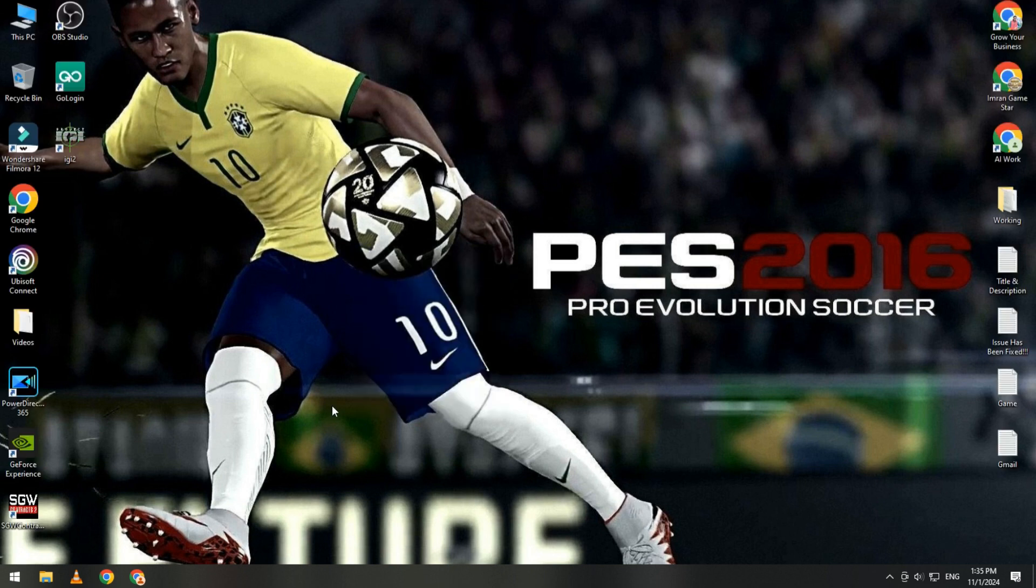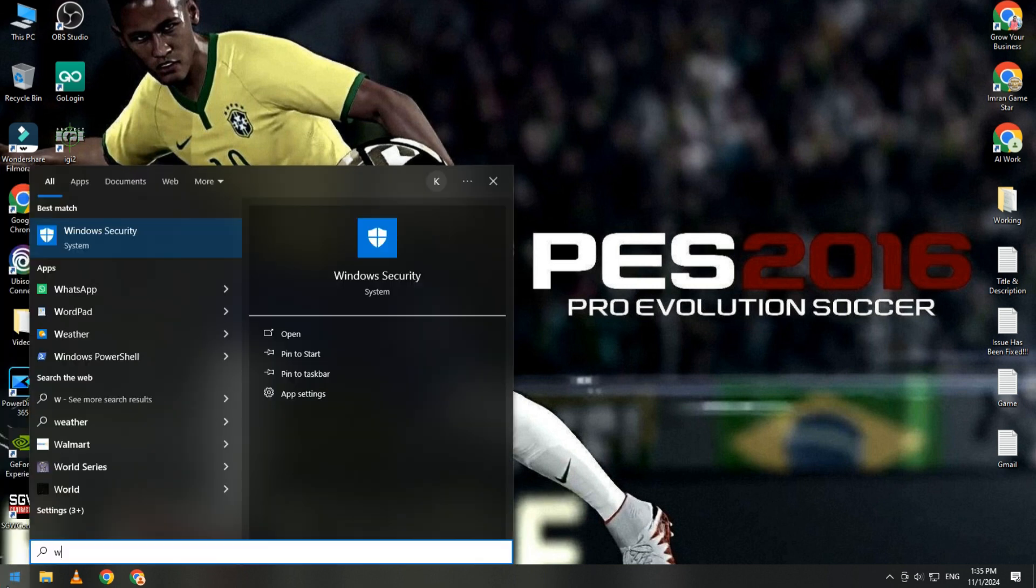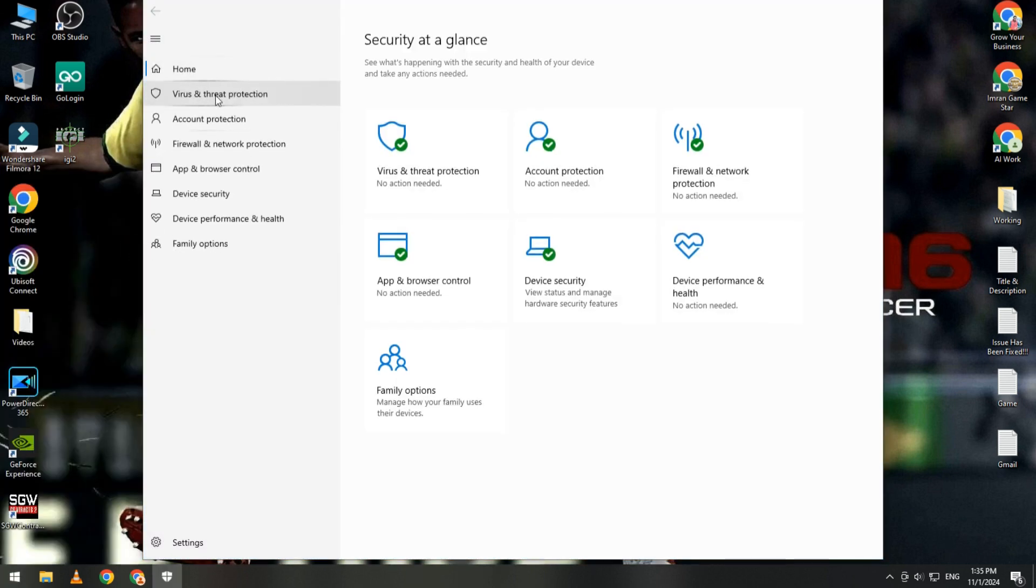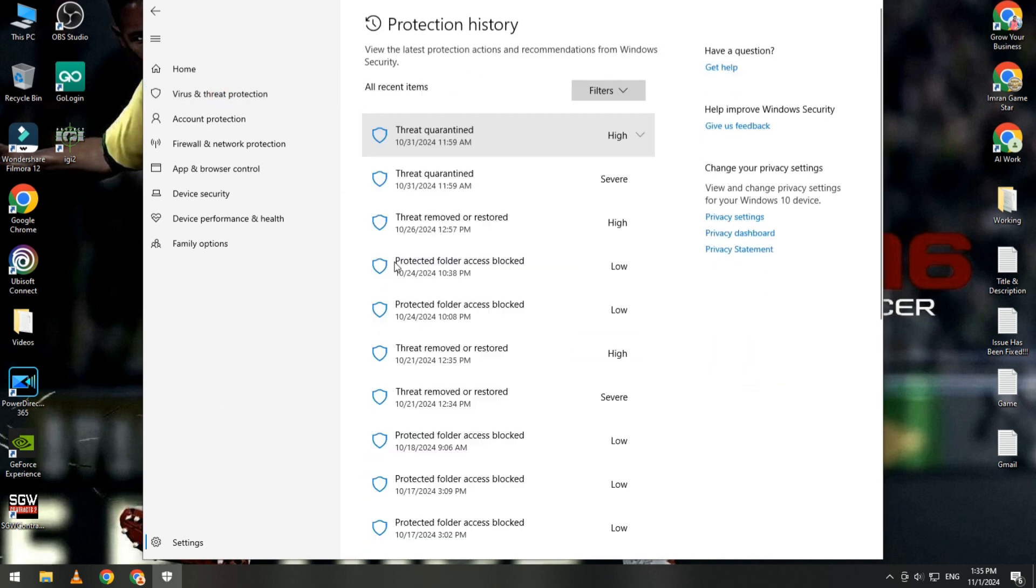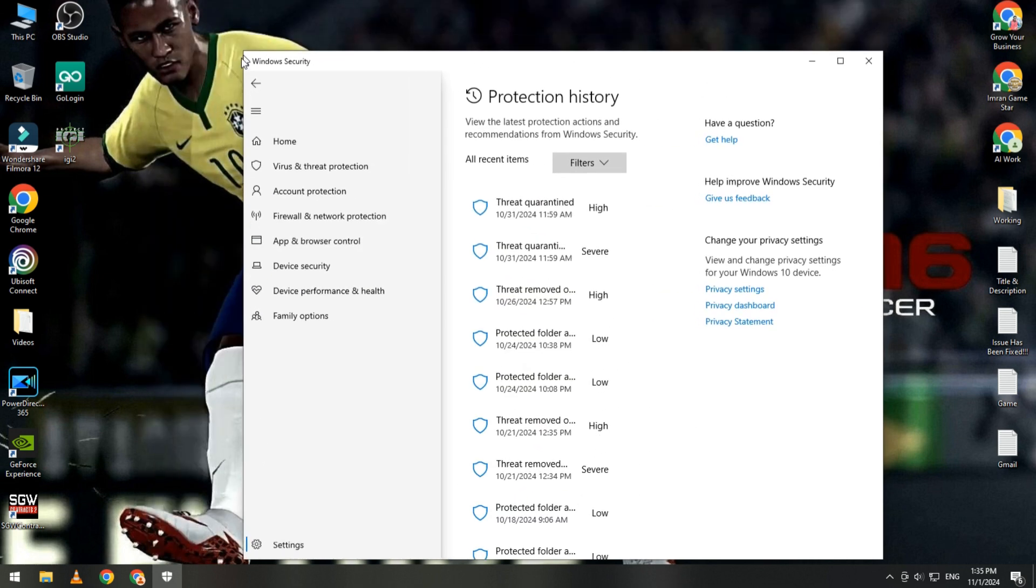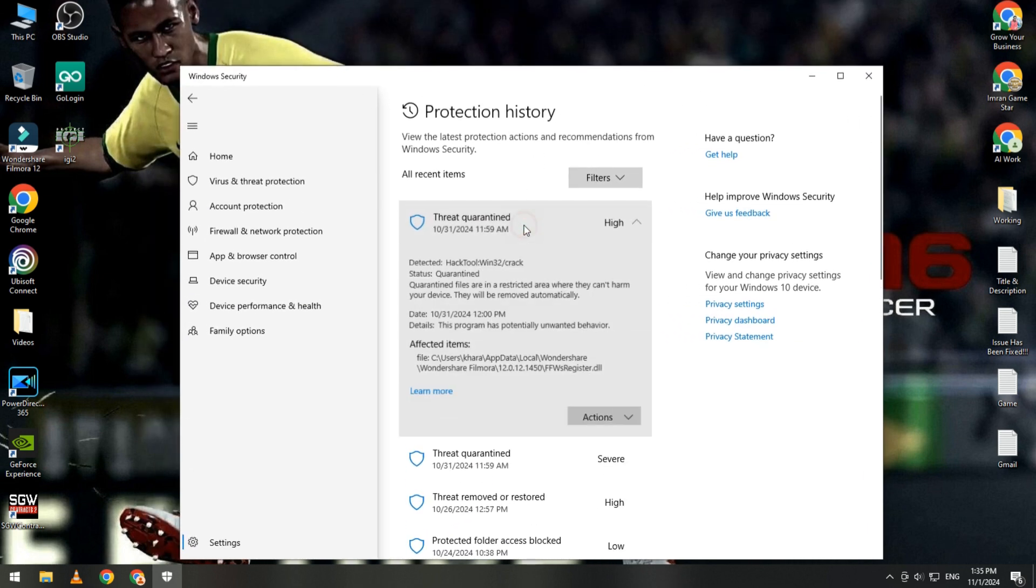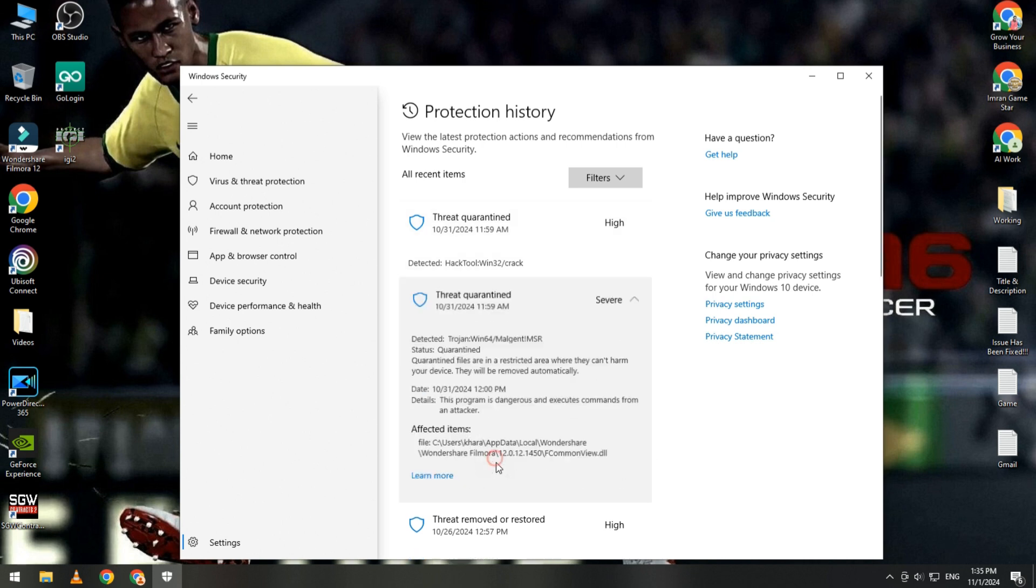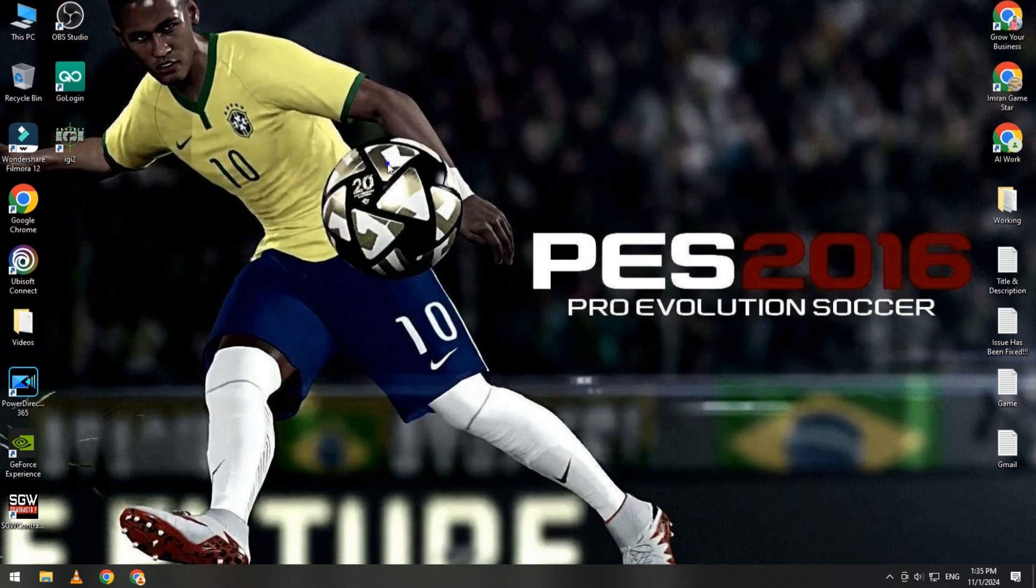In first method, simply click on start button and type Windows Security. Open Virus and Threat Protection, then click on your protection history. Check if any files are quarantined, then simply restore it. Check one by one, and if any file is related, click action and restore. After restore, try to play your game. I hope your issue will be fixed.